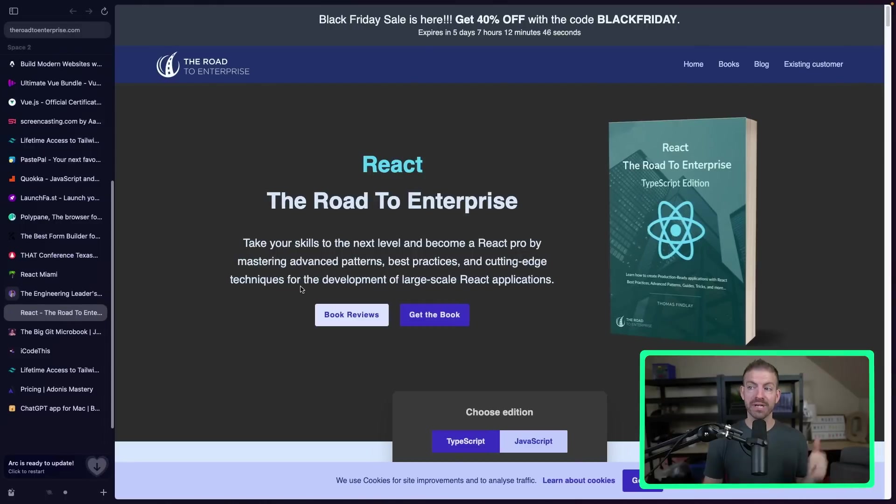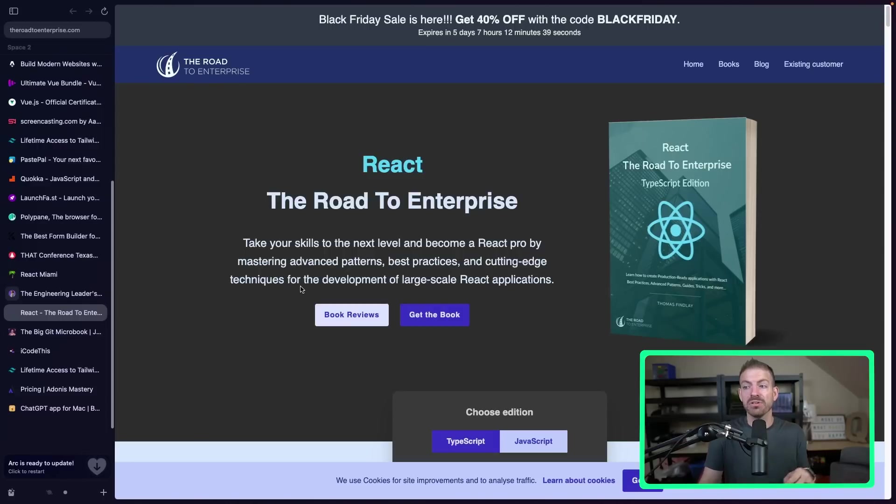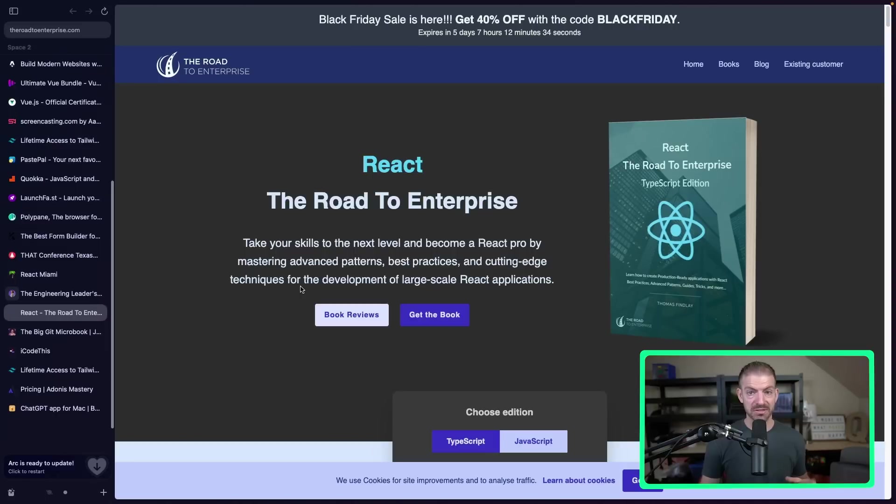There's also React, the Road to Enterprise e-book to learn more about building real large-scale React applications. They also have a Vue version of this as well. So if you want to learn Vue, you can do that also.